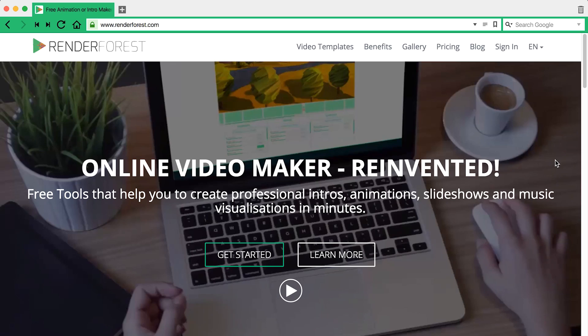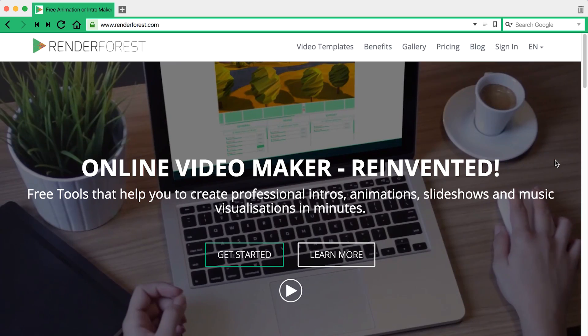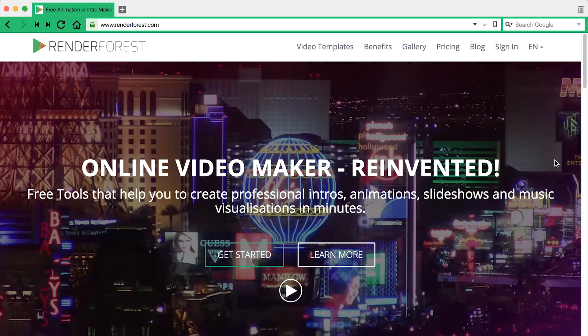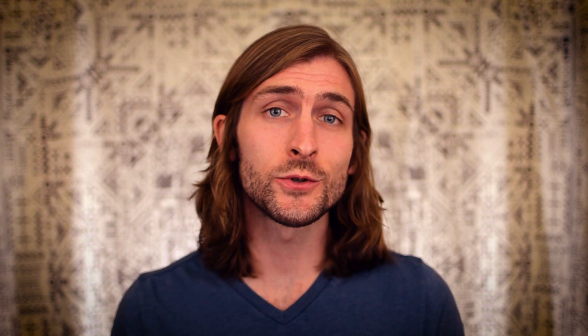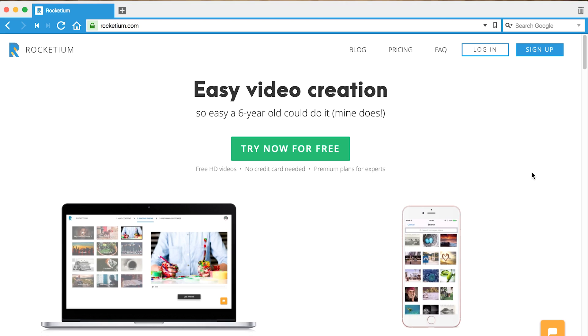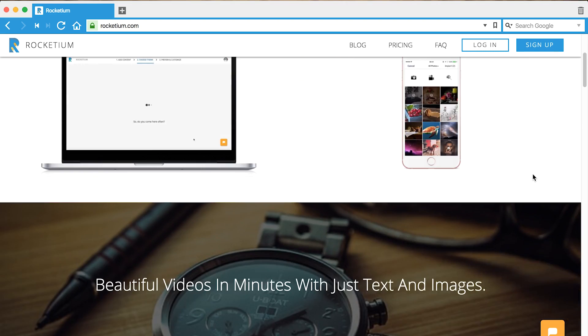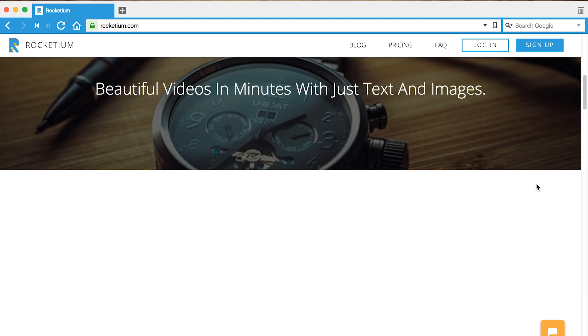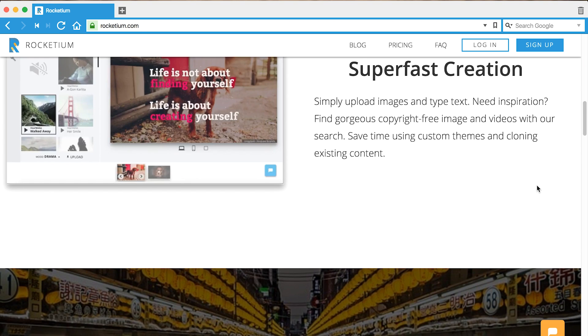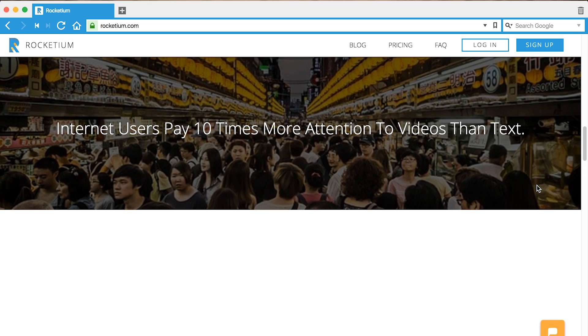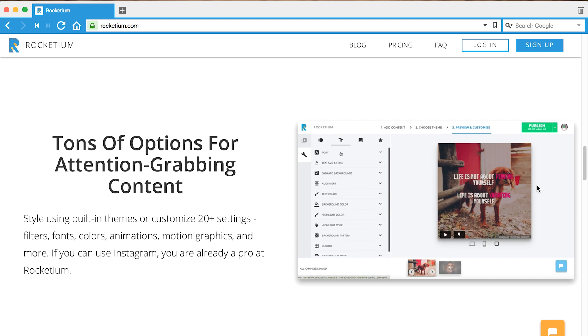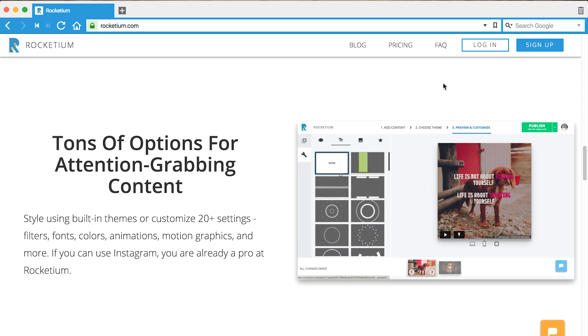Renderforest, the fifth tool, is pretty versatile, helping you create everything from a short animated logo intro all the way to a full-fledged business video. The sixth tool is one I just found out about recently called Rocketeam. There are a lot of great things about this tool, but I think my favorite feature is the Pixabay integration. Pixabay is a source for public domain footage, so basically video that you can use however you want.